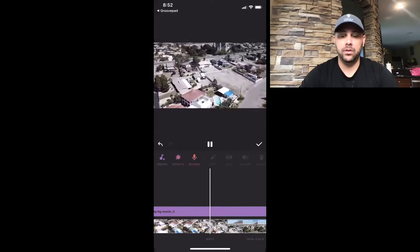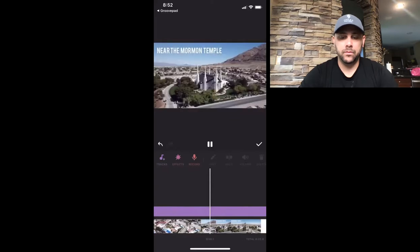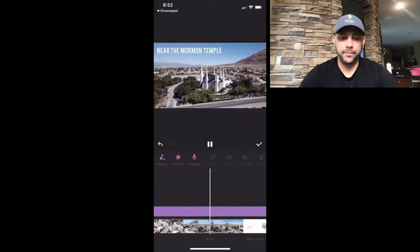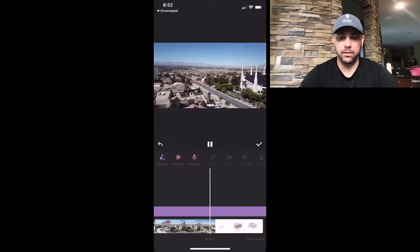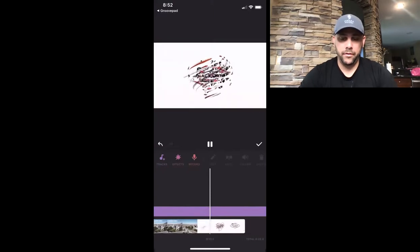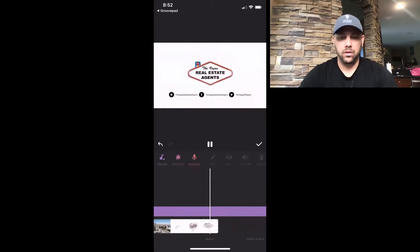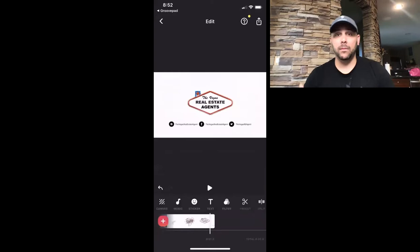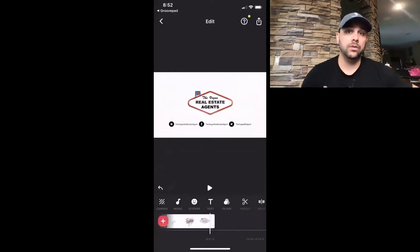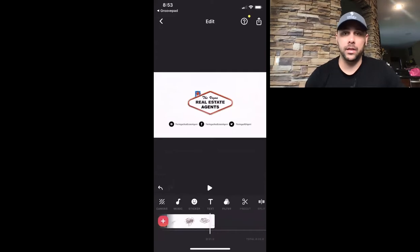And that's how you use GroovePad to create your own background music for your videos. I hope that was helpful. I know I mentioned in the group that you can also do it using GarageBand — I'll cover that in a different video.